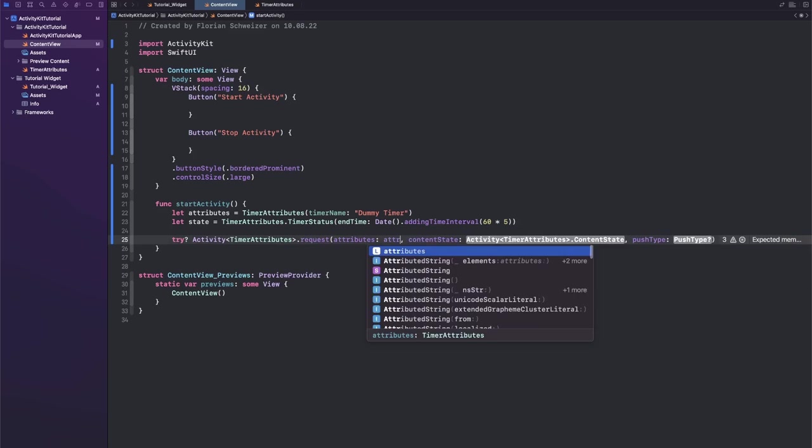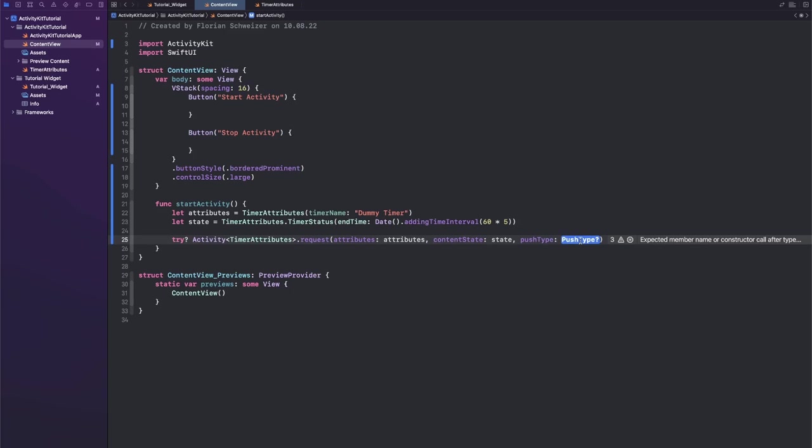Okay, .request with our attributes and our initial content state.